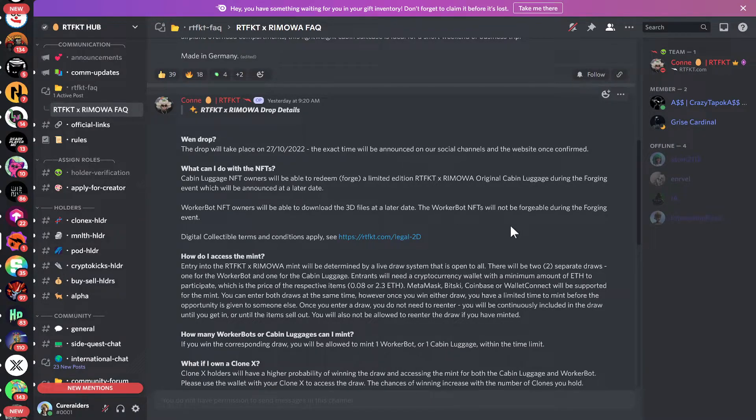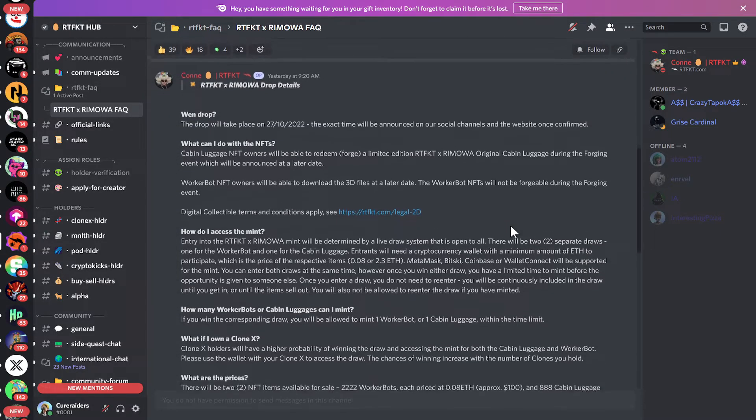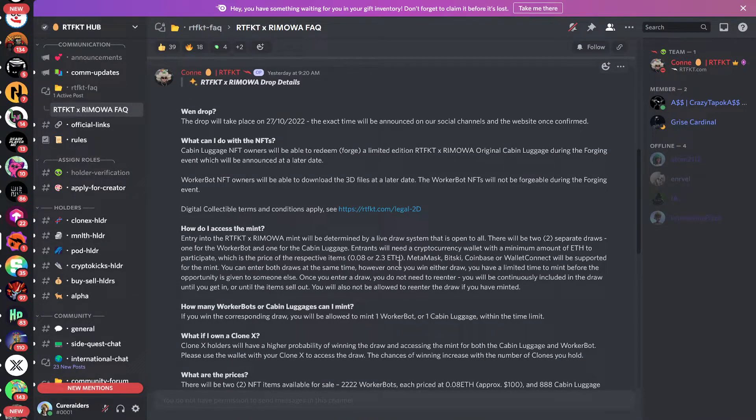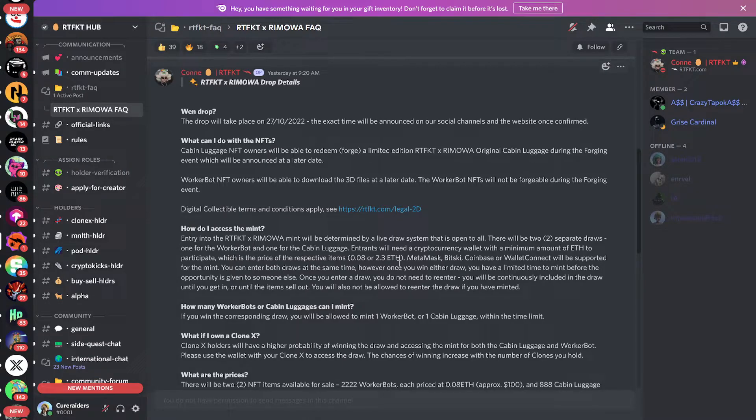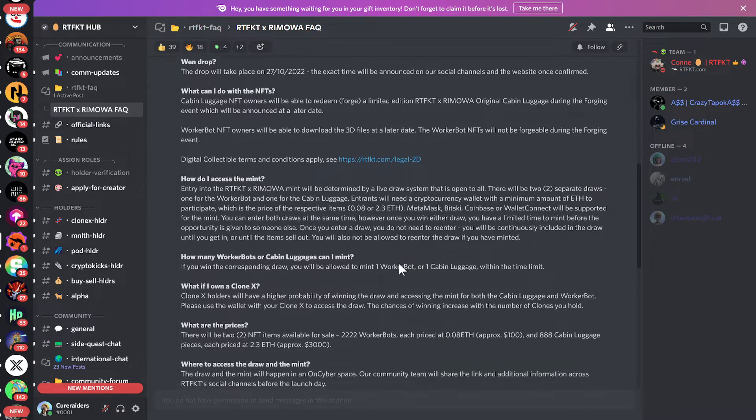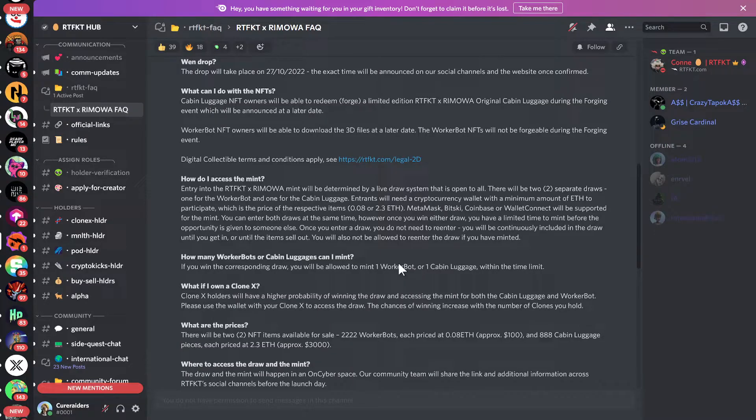Basically, they're saying that they're pricing the cabin luggage at 2.3 ETH, which when they wrote this was around $3,000. But the price of ETH actually went up since that time, so now that's a little bit over $3,000. So it's almost double what their plain cabin luggage retails for. It is a high price point, but like I mentioned, it does include forging the physical luggage. It also includes the shipping and the taxes on that product, so that's a positive.